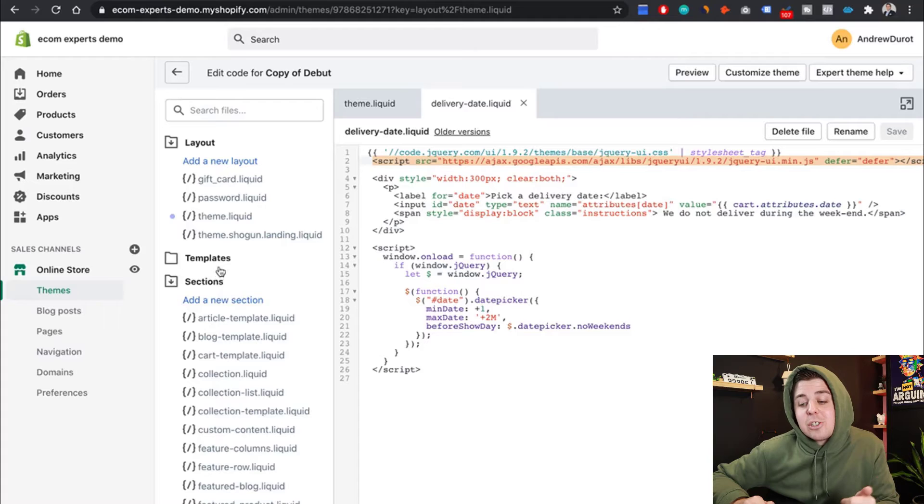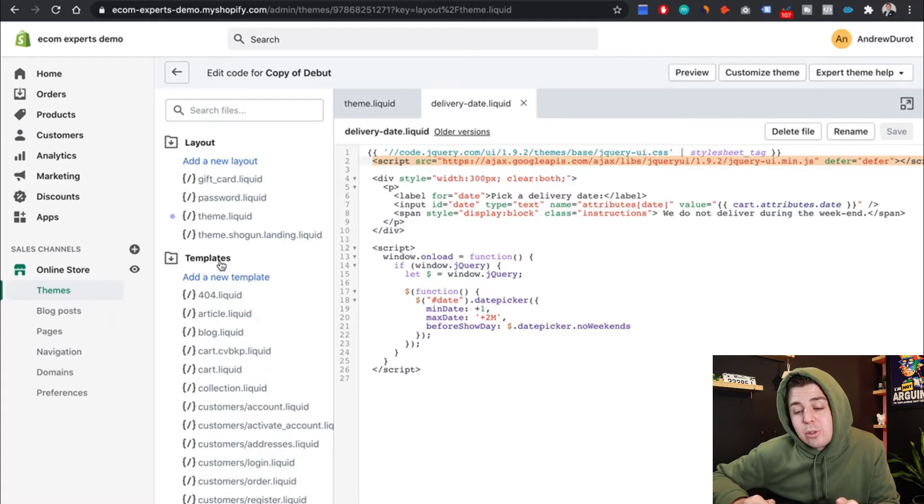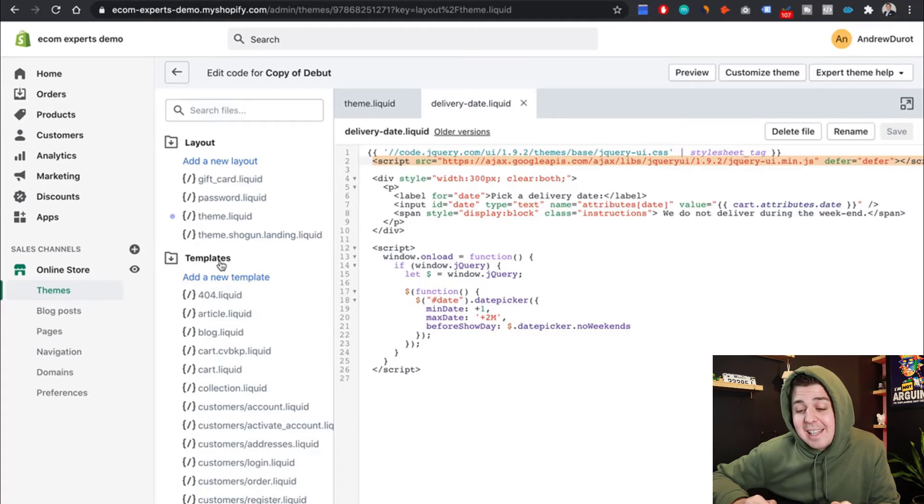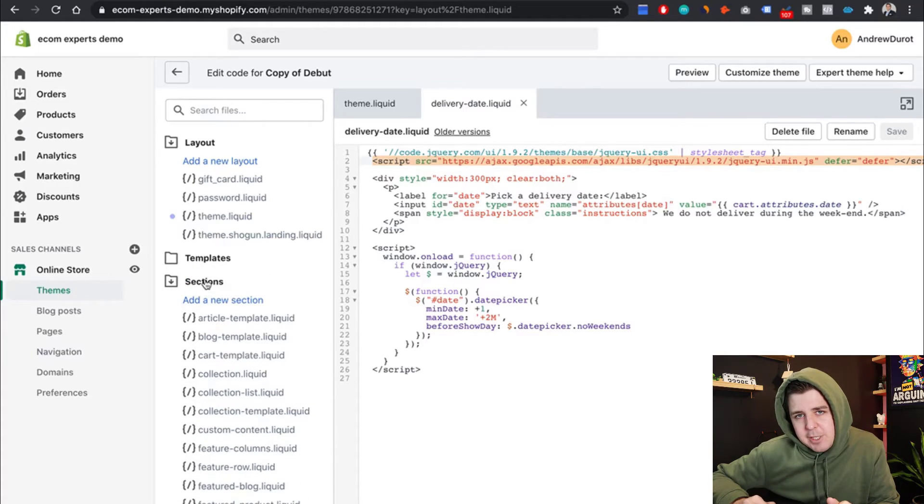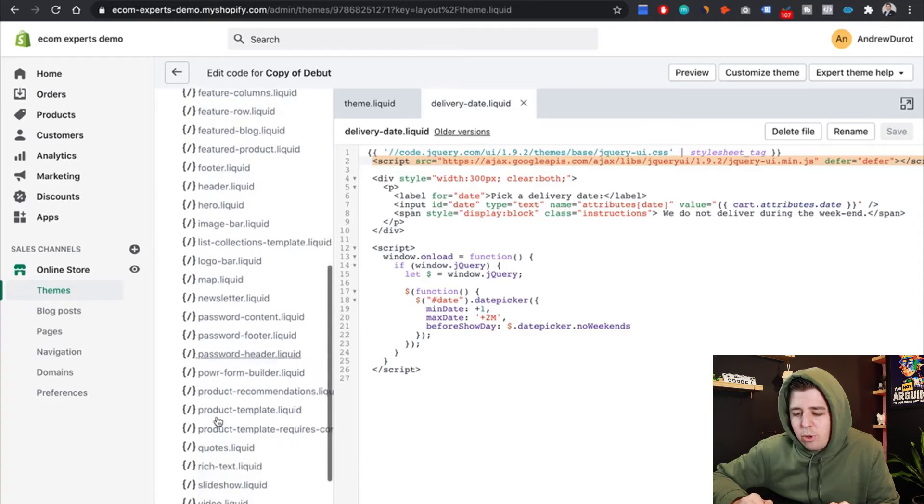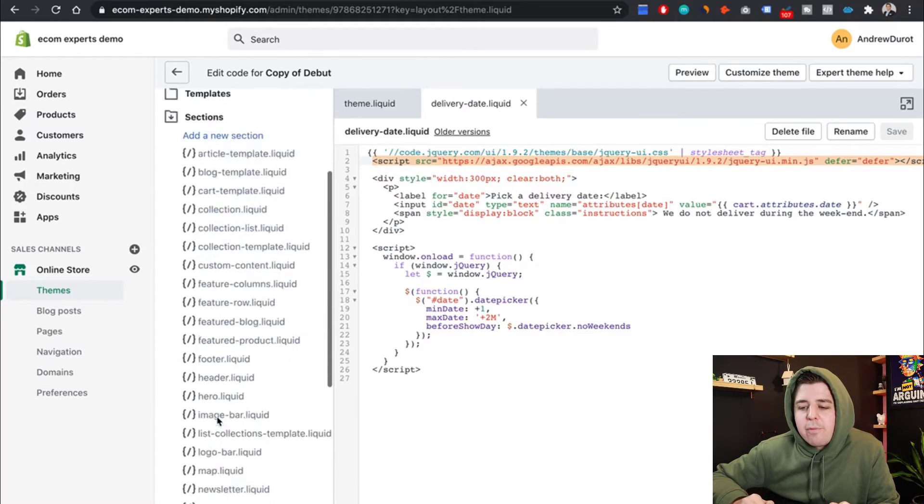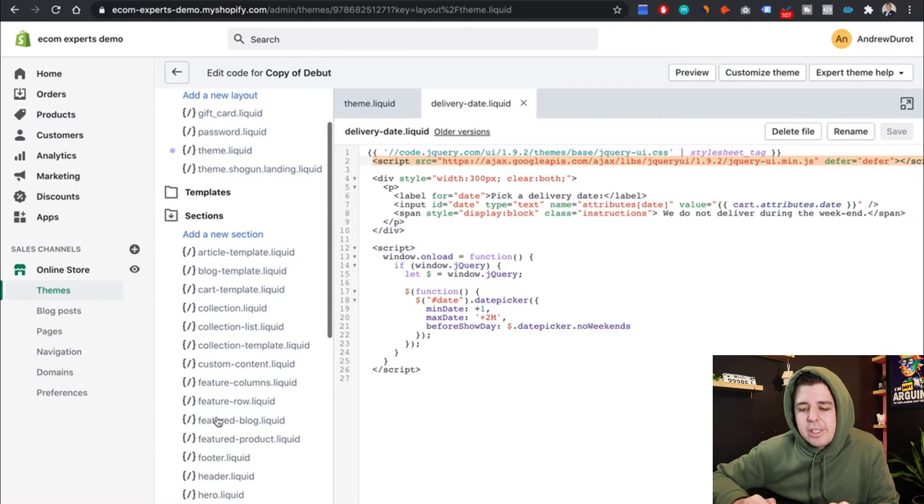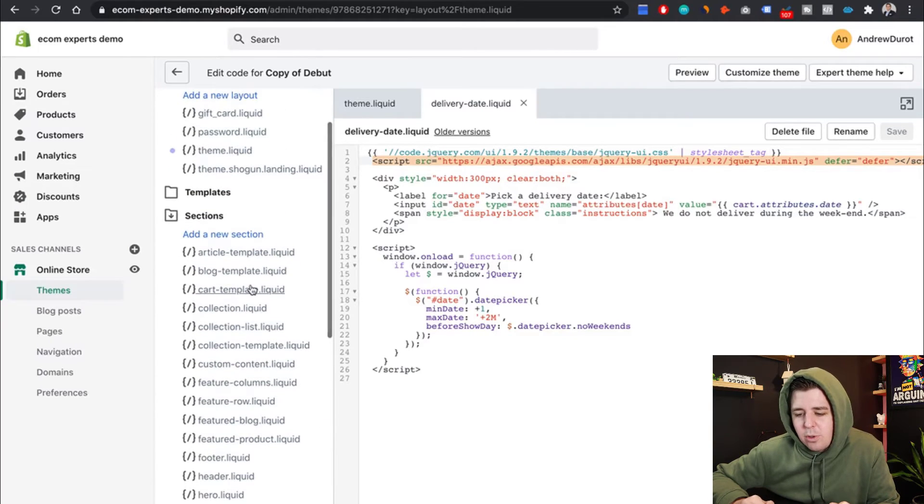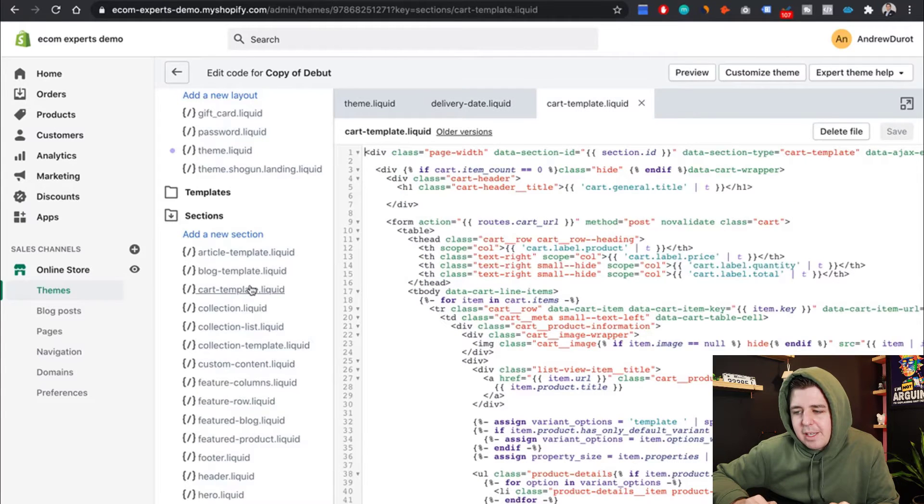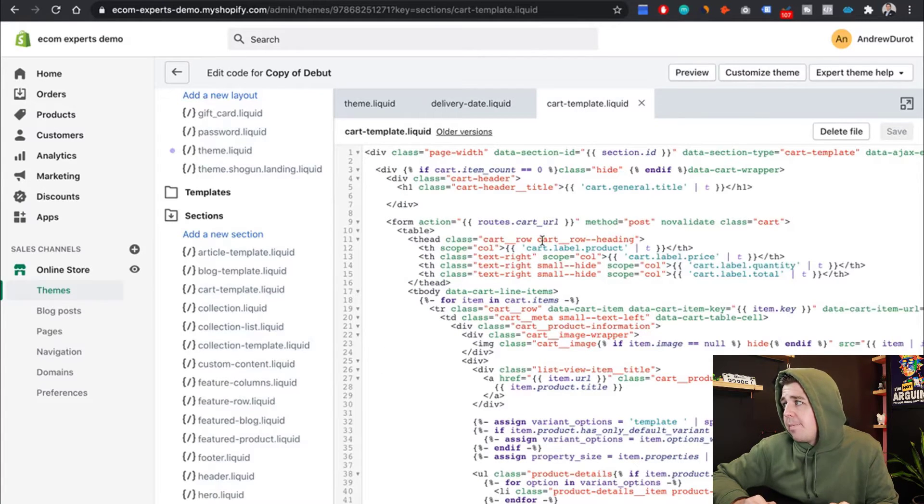But anyway, if you don't have sections, you can also do this in templates. But if you have sections, do it in your section. And we're going to be looking for the cart template. So it's right here, cart template, click on it, and it opens up.